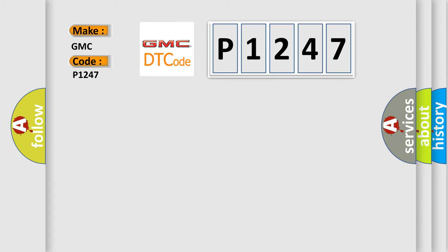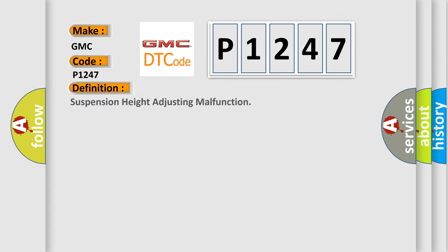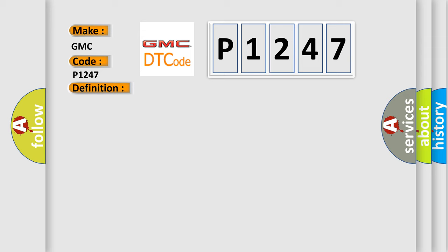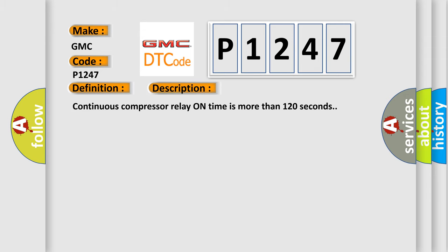The basic definition is: Suspension height adjusting malfunction. And now this is a short description of this DTC code. Continuous compressor relay on time is more than 120 seconds.